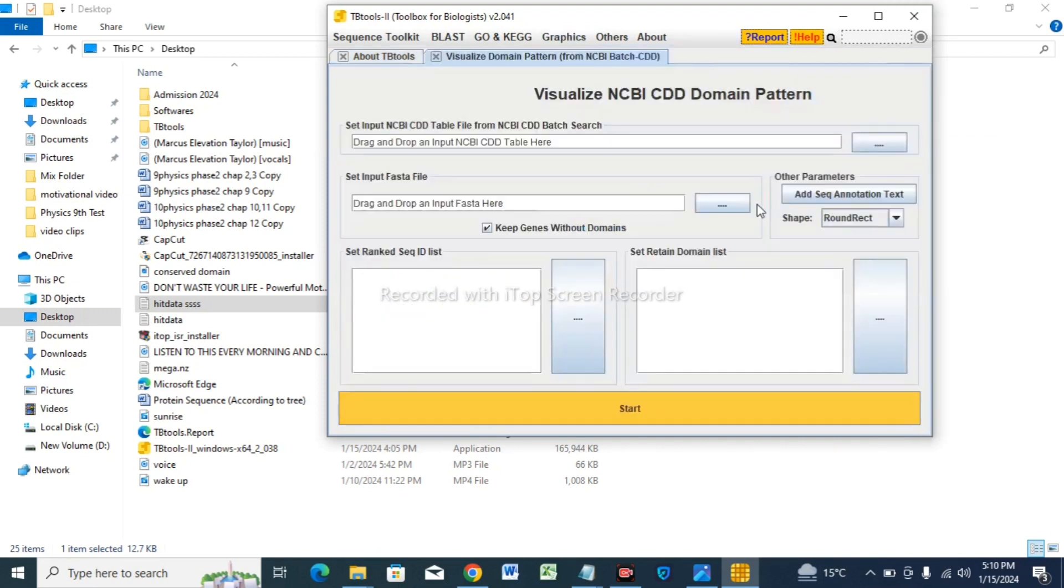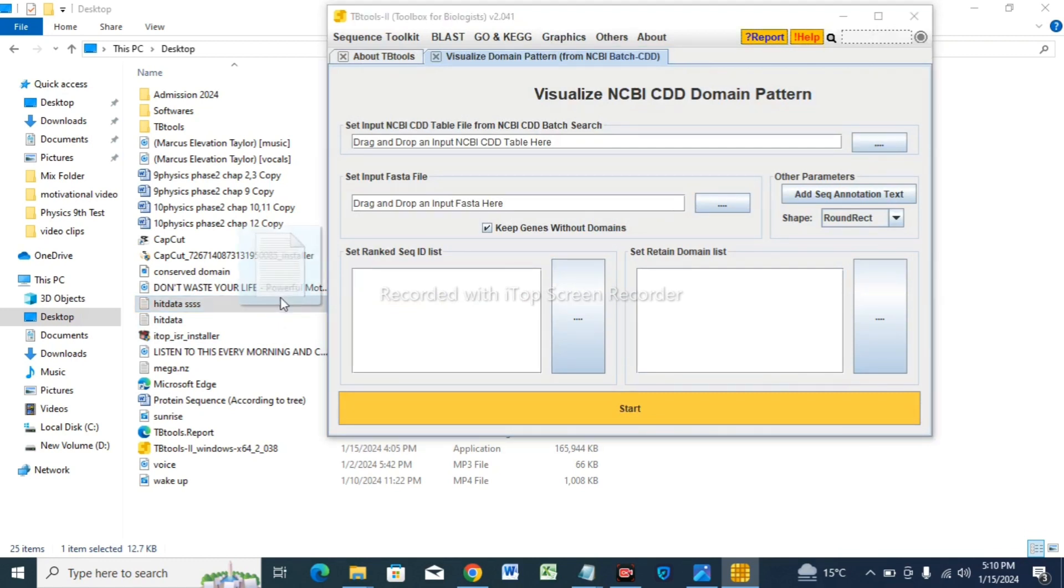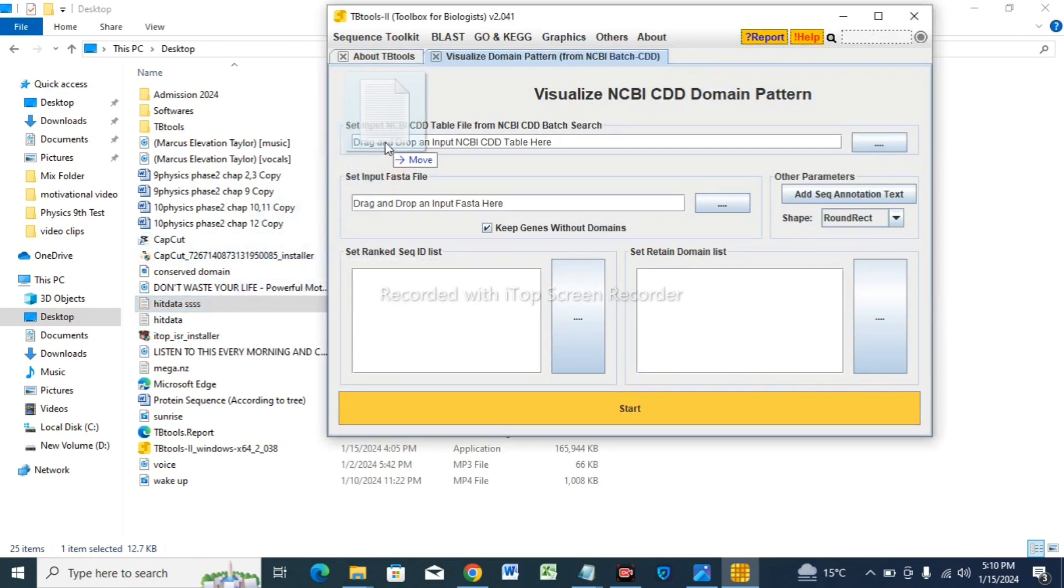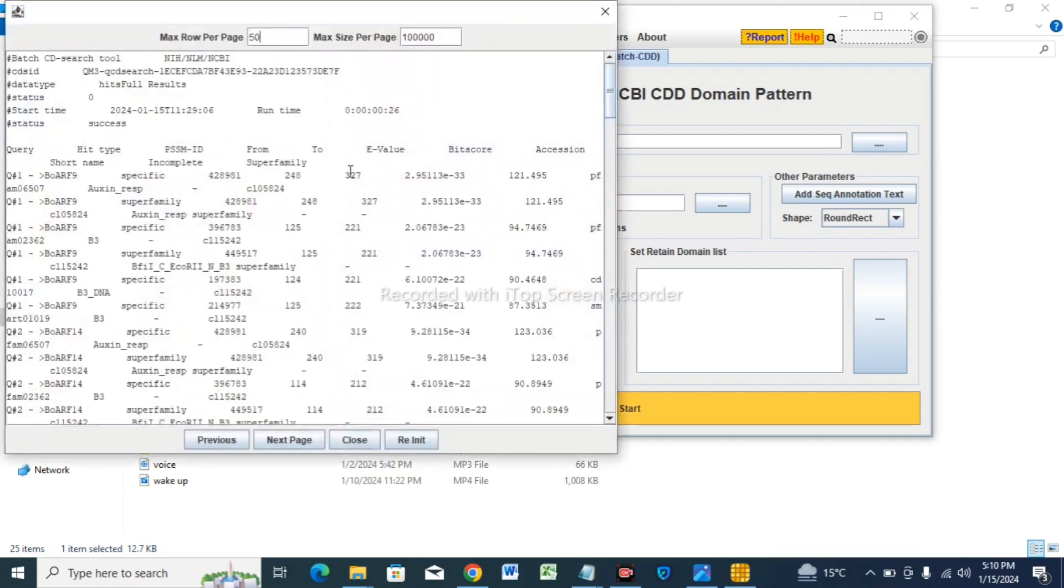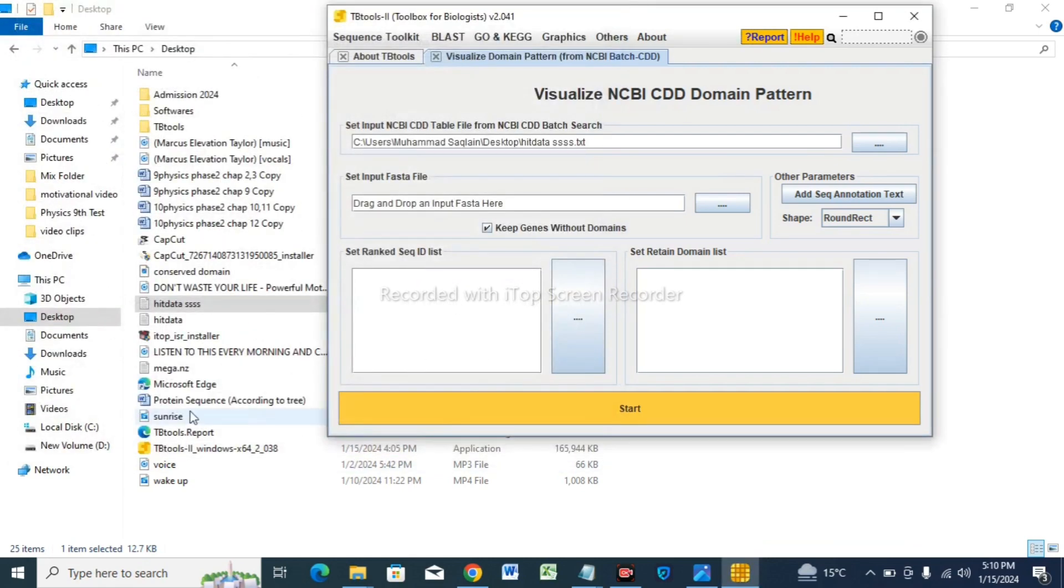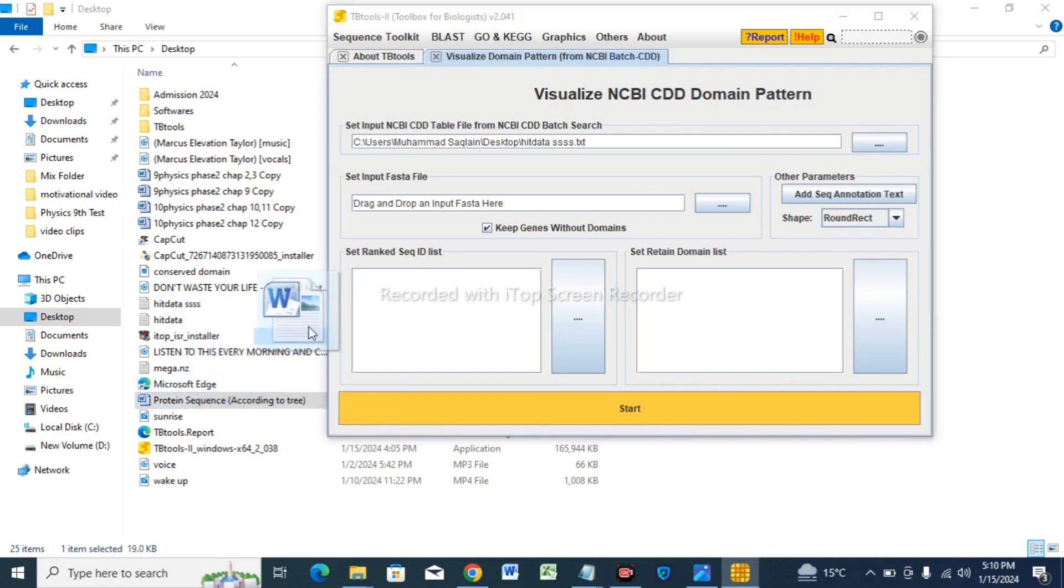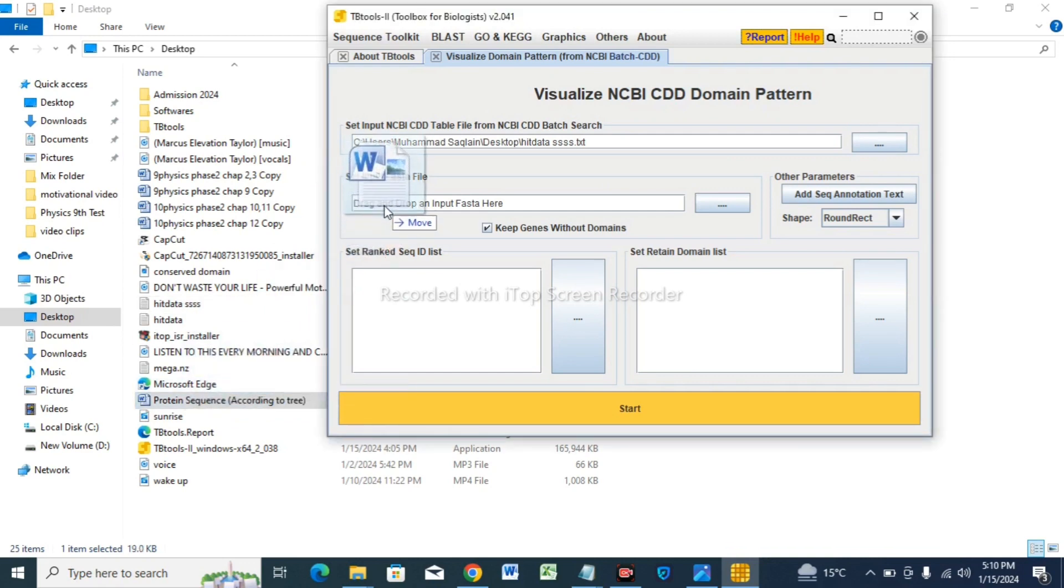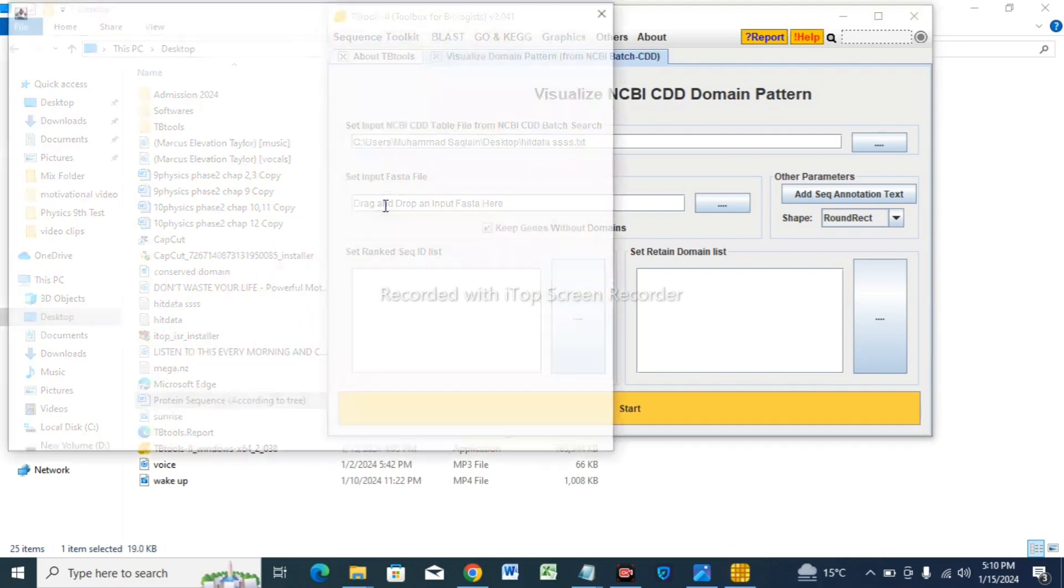Now the heat data file we downloaded, go to the tab and drag these files there. Close. And the protein sequence files that we aligned according to tree, drag them there.